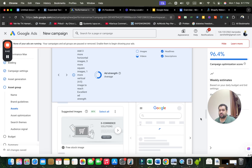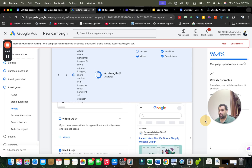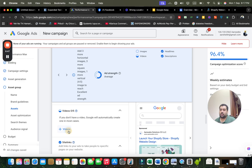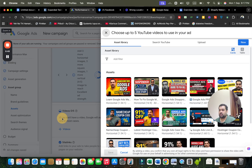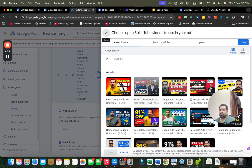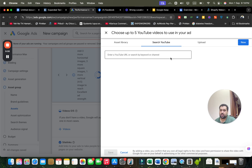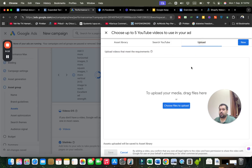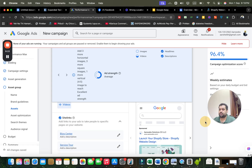After images, if I have a video I can add it by clicking the plus button. The good thing is that if I don't have a video, Google will automatically create one in most cases. Videos shown here are captured from my YouTube channel because I've linked it to my Google Ads account. I can also search for a specific video by URL or upload one from my computer.